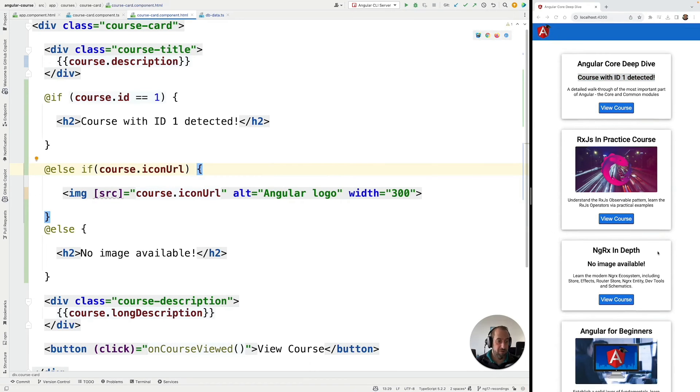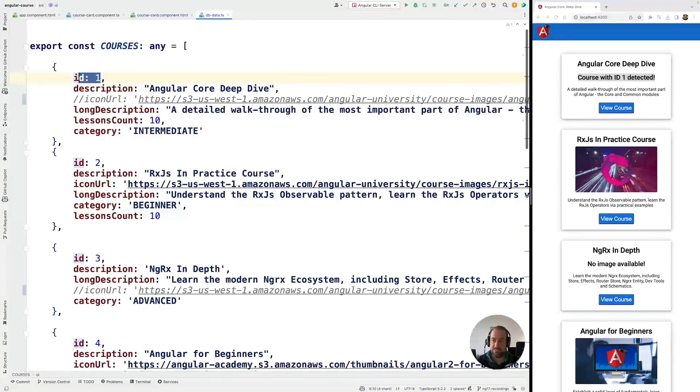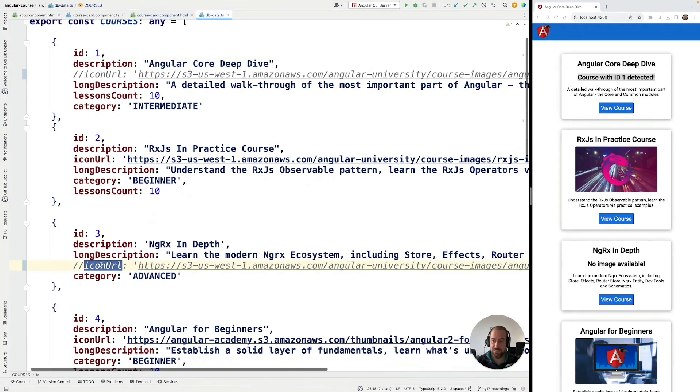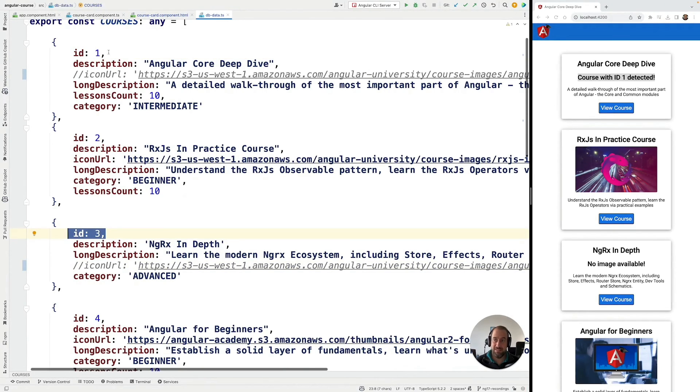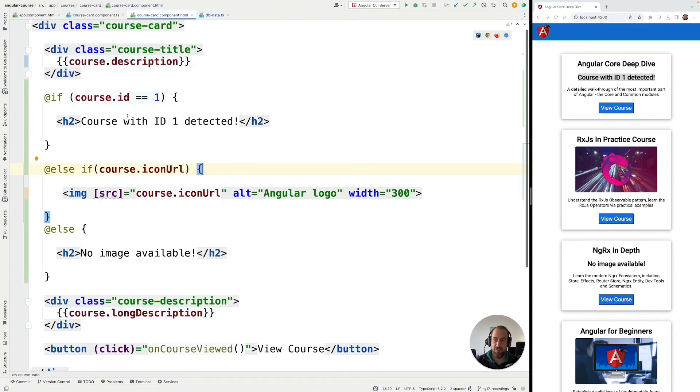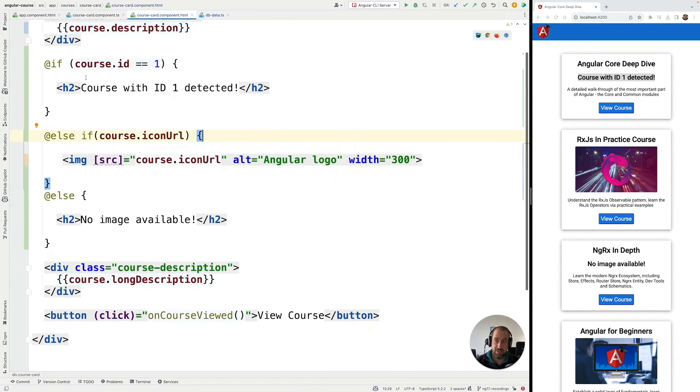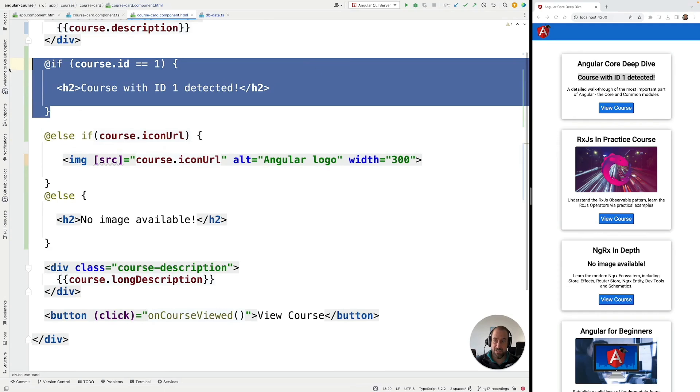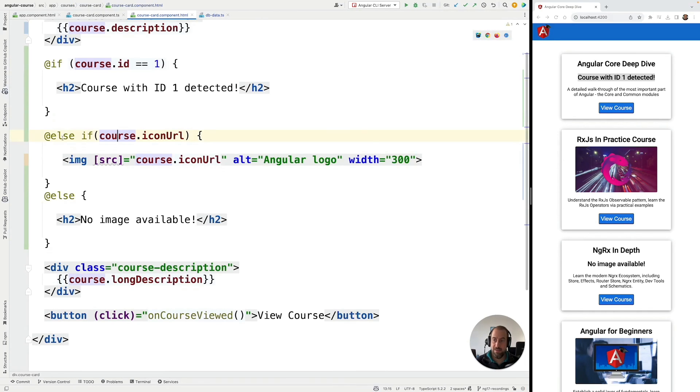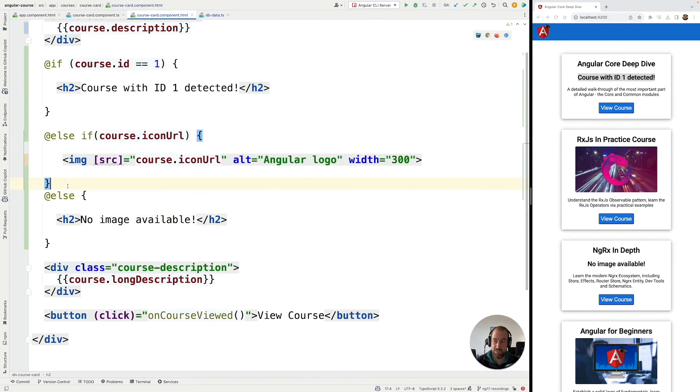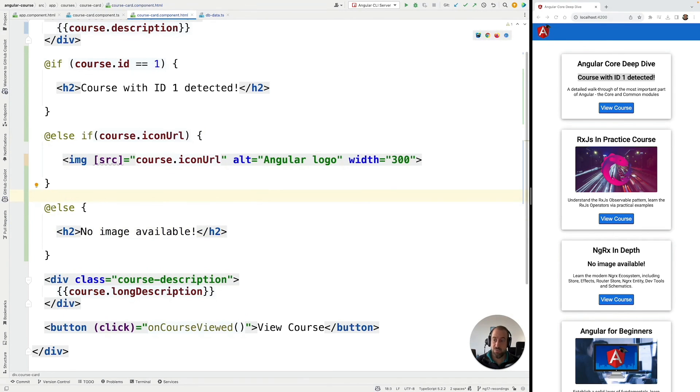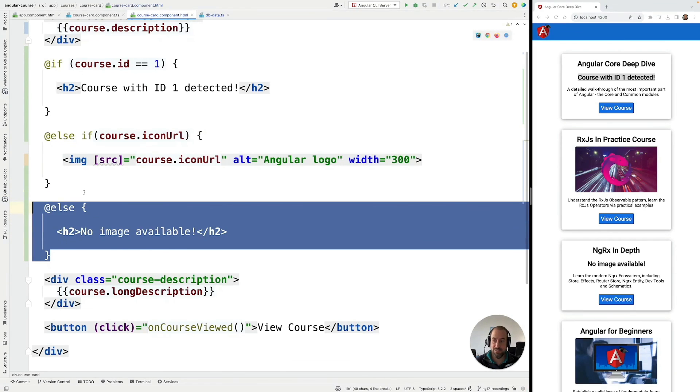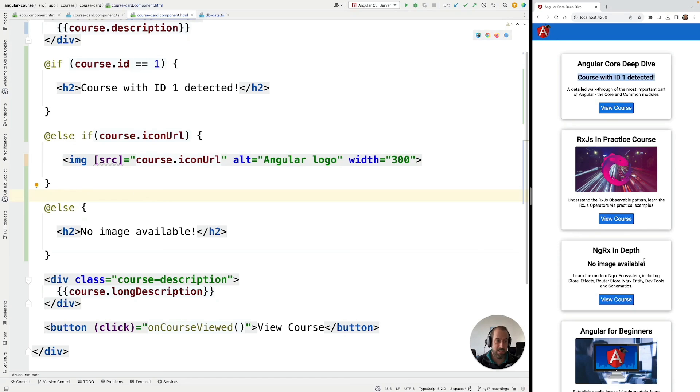And finally, for the third case here, which is this particular course here that doesn't have an icon URL and that it doesn't have the ID equal 1, it has ID 3. If you check here, we're going to see that this condition doesn't match because the course ID is 3 of this course here. This also doesn't match this condition here because there is no image for this course. So, the only remaining possibility is this clause here @else that now matches.